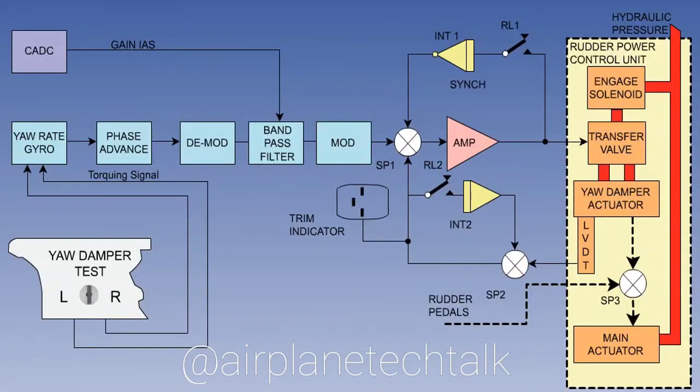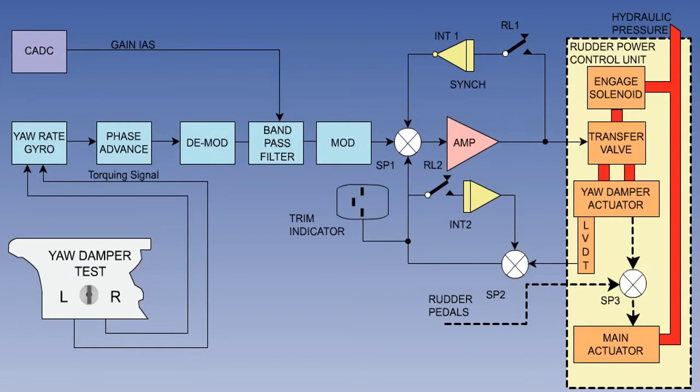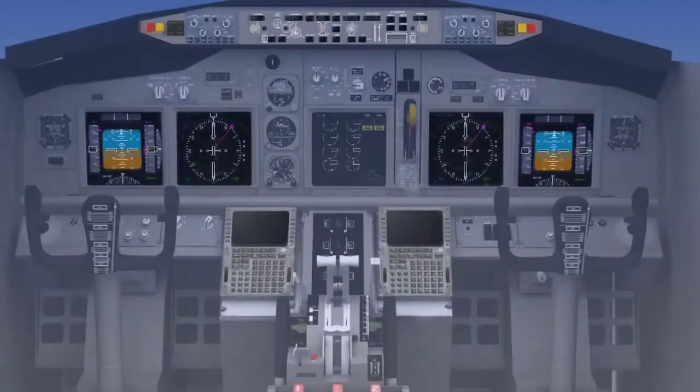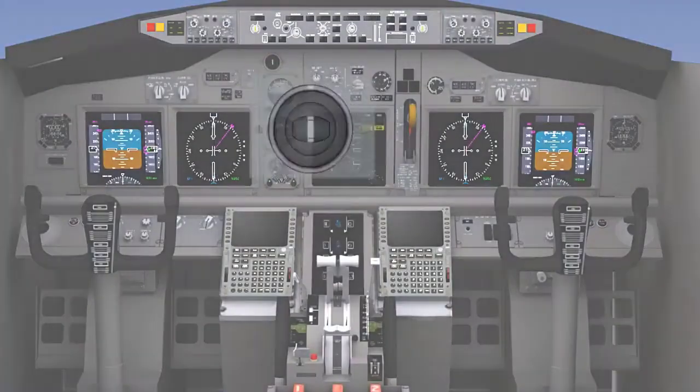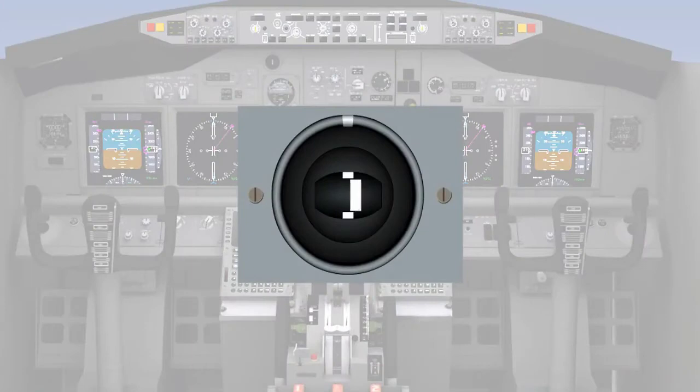During this lesson you will learn about the functions and components in a typical yaw damper system. You will then be shown how a yaw damper is operated and the indications and controls on the flight deck.